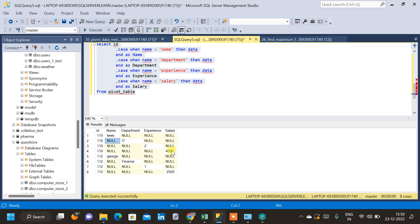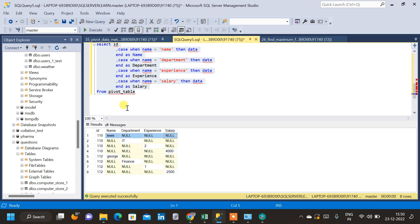We have a lot of nulls in the data. What we have to do is bring all this data into a single row — for a single ID, we should consolidate name, experience, and salary into one row. For that we will use an aggregate function. Either MAX or MIN will work here since the result won't differ; we are going to use MAX.